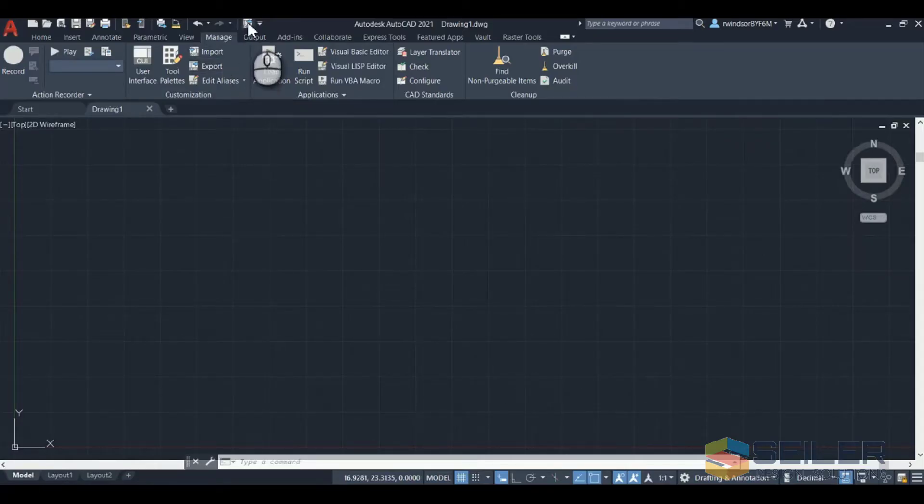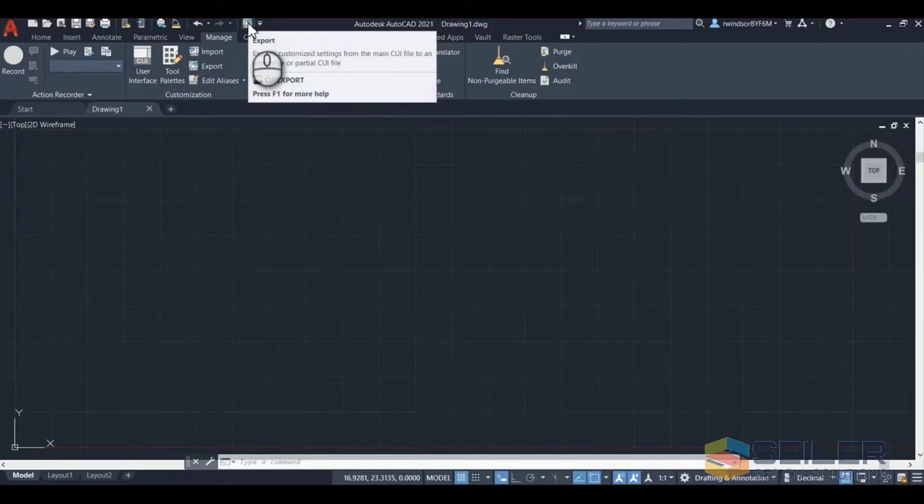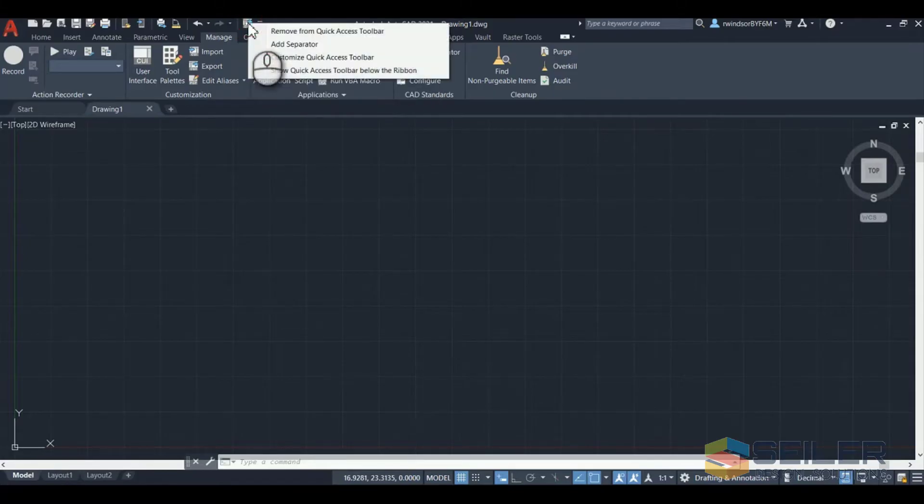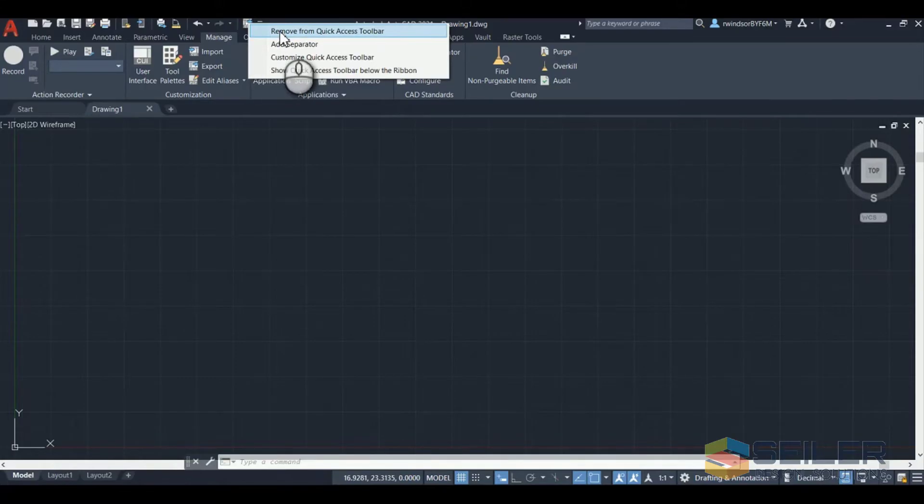Now if there's buttons on here that you don't like, you can right click on that button and click remove from quick access toolbar.